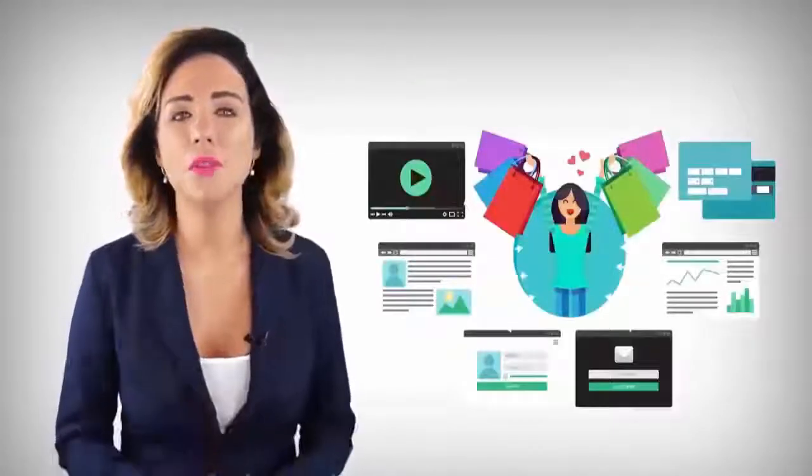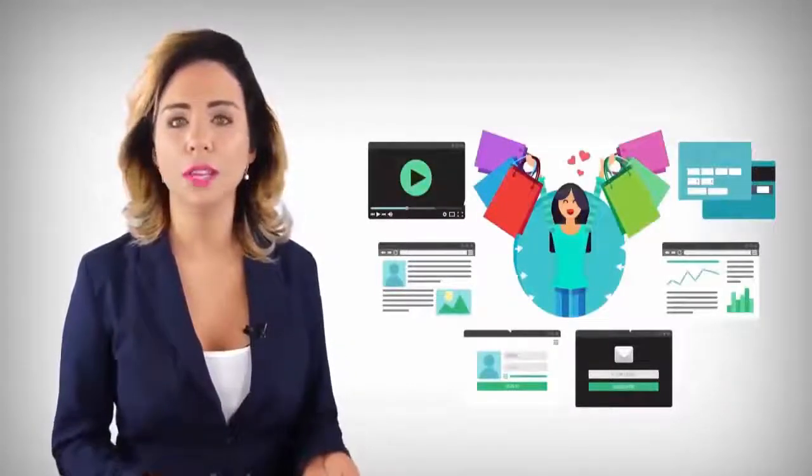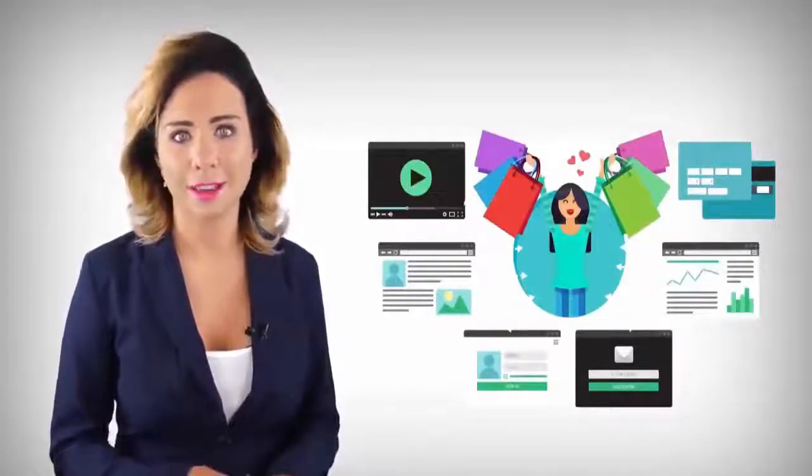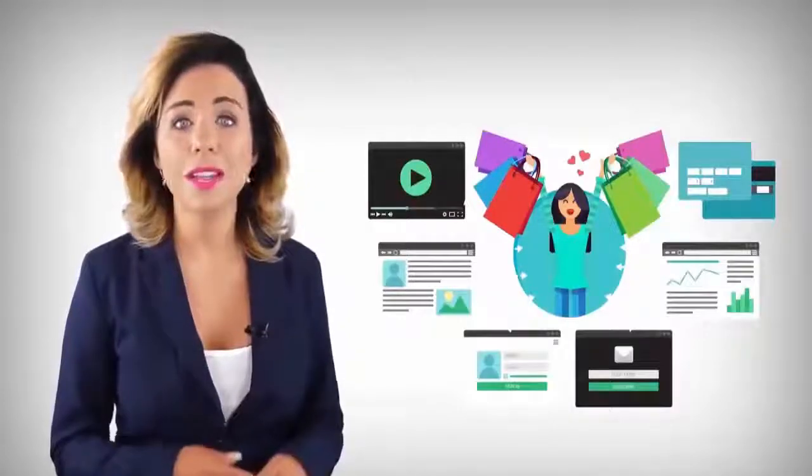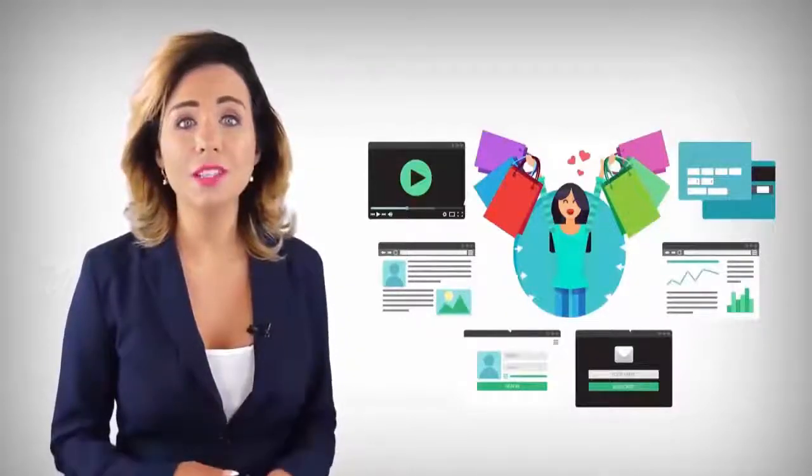What that means is a ton of people everywhere you go will get your notification every day. The potential reach is into the thousands.